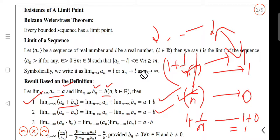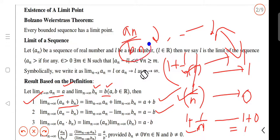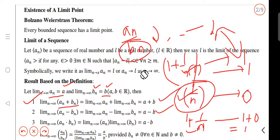We have to look at the sequence an divided by bn. What is the difference between bn and bn? It's 0. It's not a limit. So we can use division of sequences.